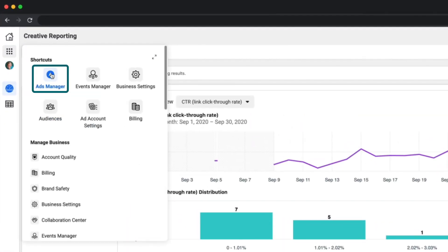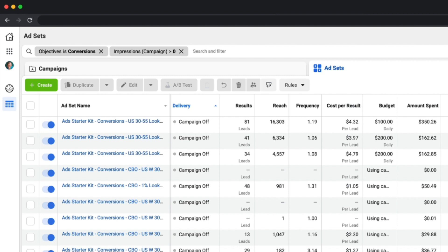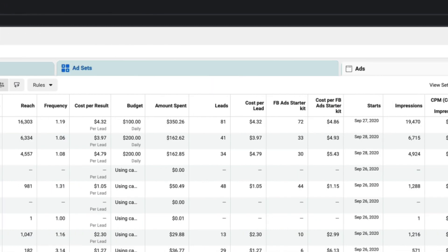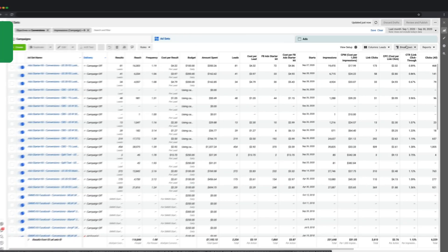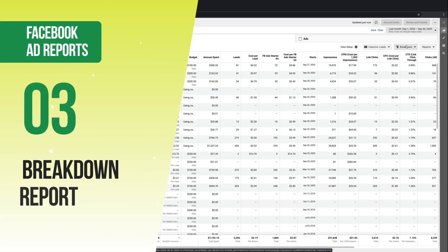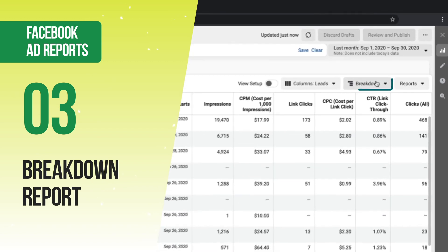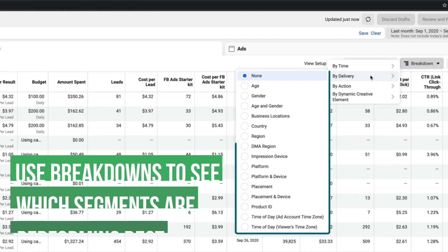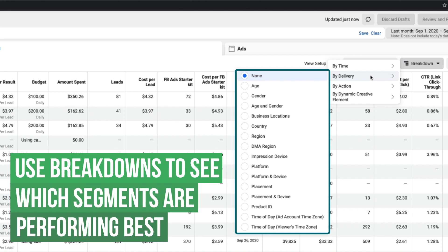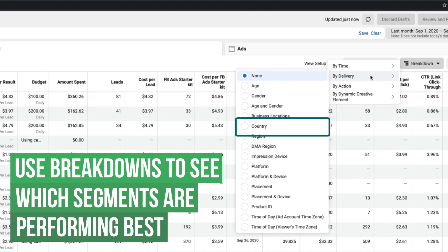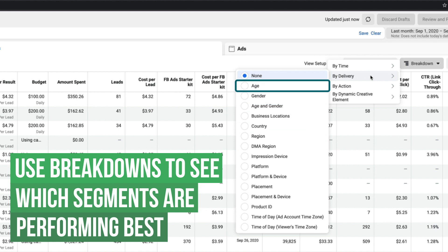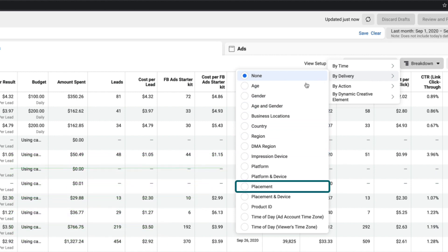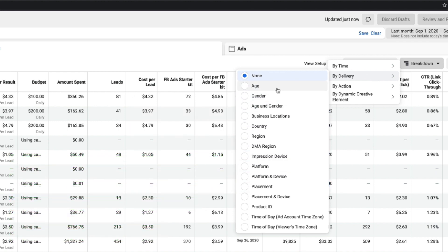Next we're going to talk about drilling down into the breakdown reports. In your ads manager area, you can click on the campaign, ad set, or ad level — wherever you want to see the different breakdowns. Click on the breakdown drop-down and you can select different segments to view, for example breakdown by country, by age, by gender, by placement, and really see which segments are performing the best.